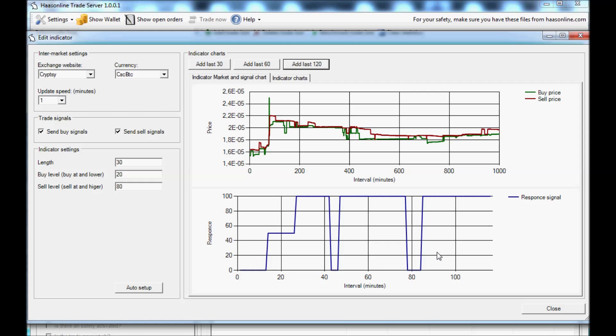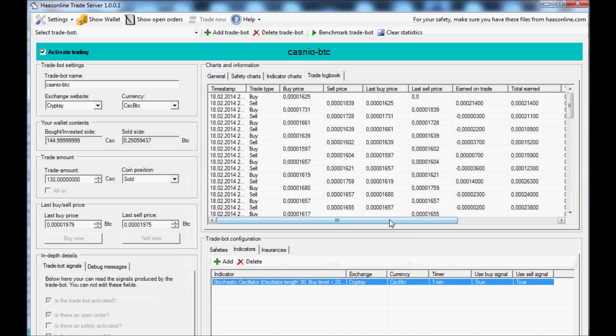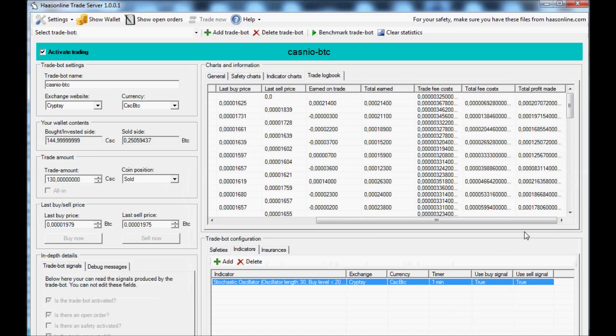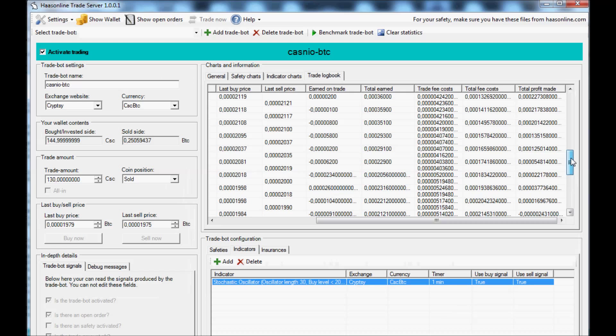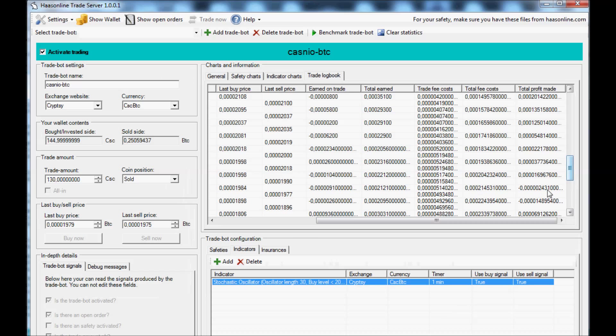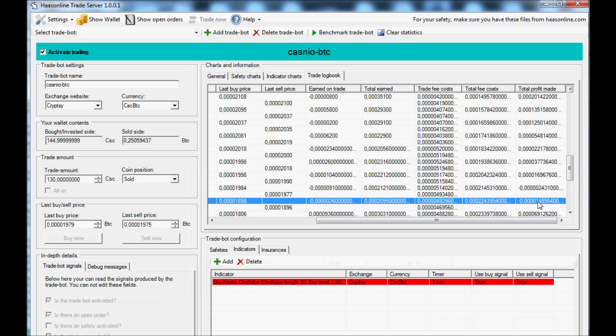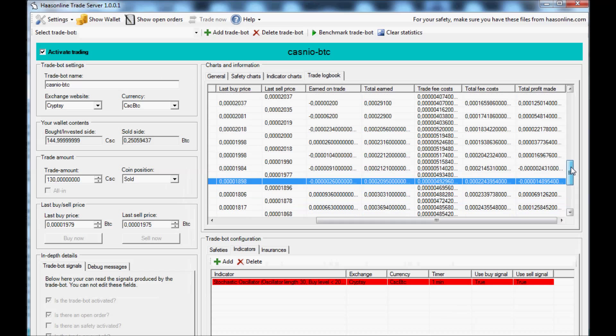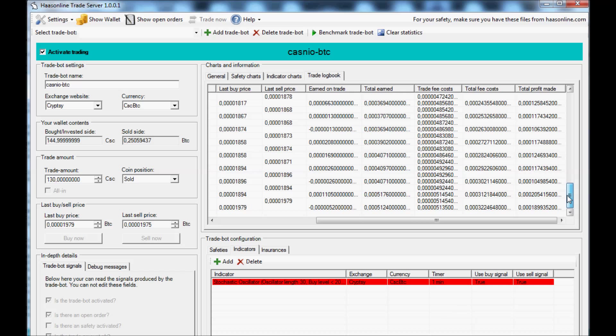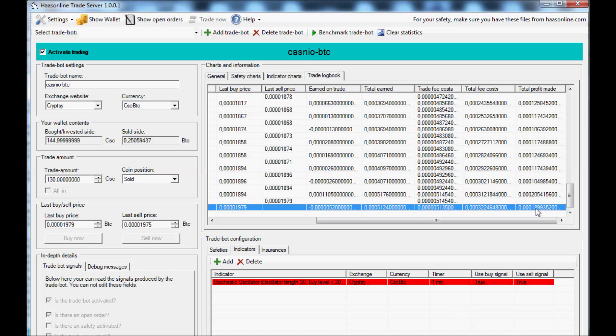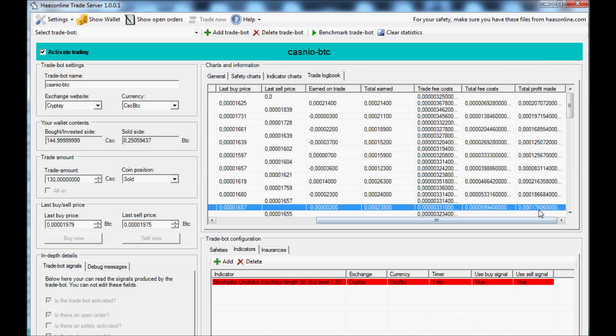Let's close that. Let's look at the trade log, total profit made. So you can see, okay, sometimes it does make a negative trade, but overall I'm in the plus an amazing 0.001.